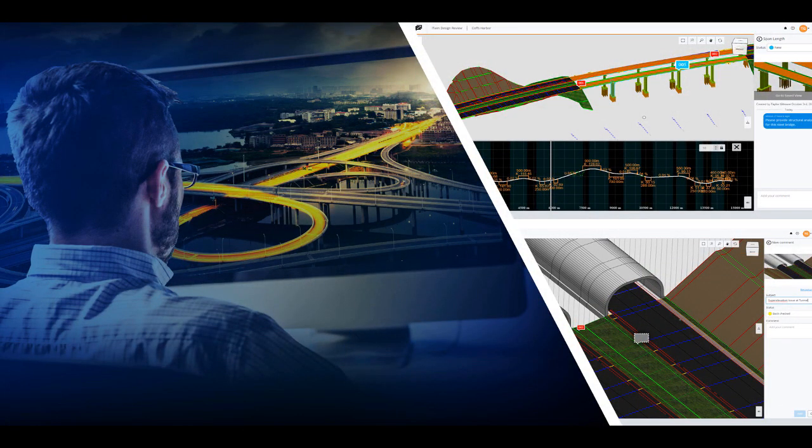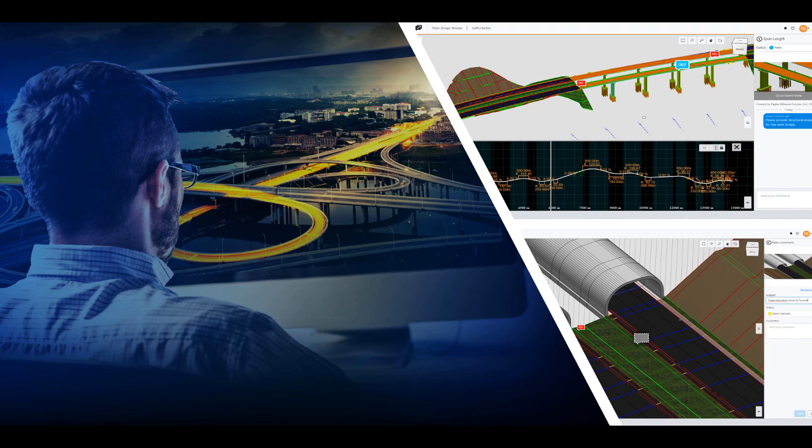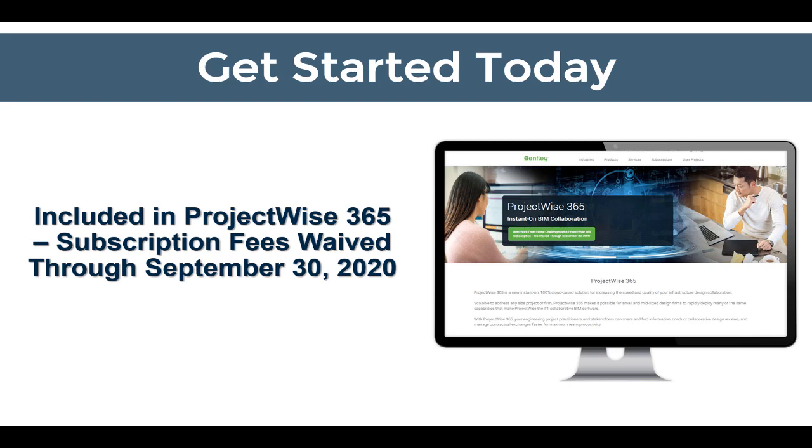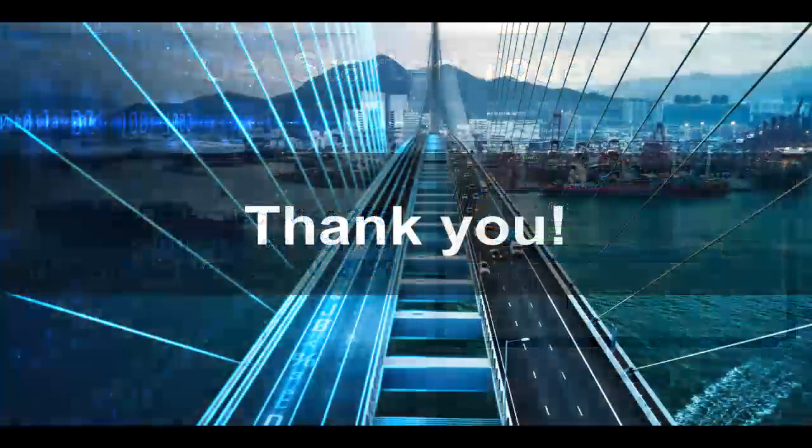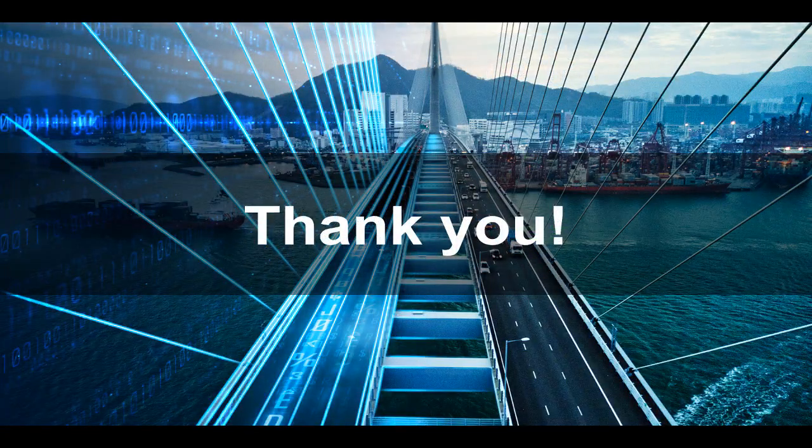That all said, the iTwin Design Review ad hoc workflow is ultimately designed to enable your design teams to conduct faster reviews. As you saw, the workflow eliminates intermediate steps and streamlines collaboration workflows and enables your team to work together from anywhere. These benefits are only heightened for civil design teams who can launch reviews from OpenRoads and other design applications and leverage capabilities tailored for their civil specific workflows. If you're ready to take the next step, the iTwin Design Review ad hoc workflow is available today as part of our instant-on ProjectWise 365 design collaboration solution, which we're waiving subscription fees for again through September 30th of 2020. So don't wait. Visit Bentley.com and get in touch with one of our account executives to learn how your teams can get started today. Thank you for attending our webinar, and we hope you have a great day.